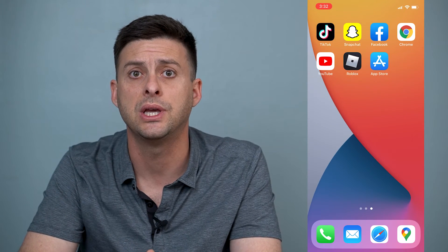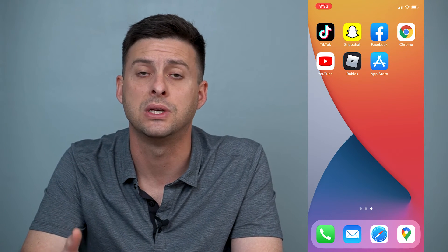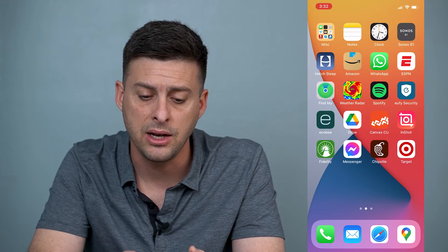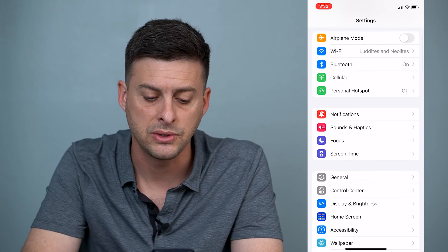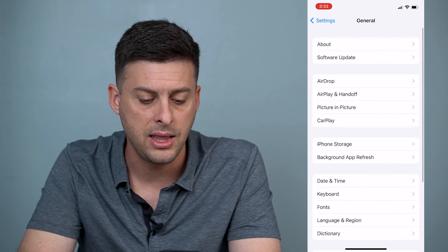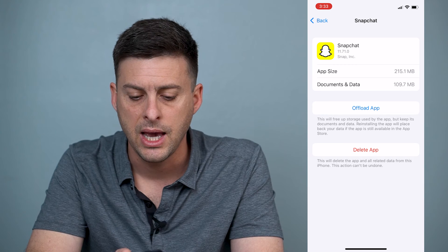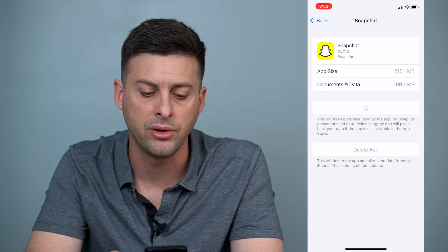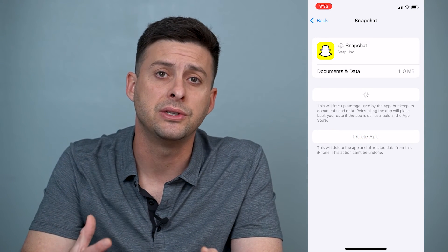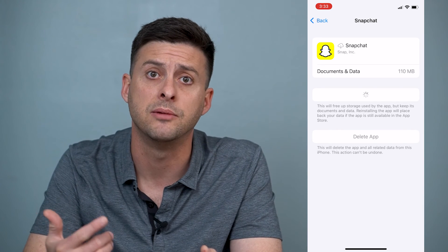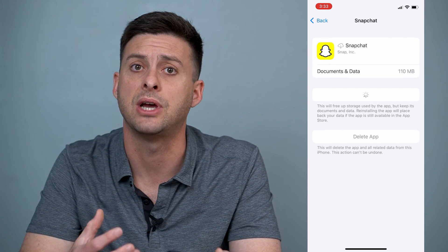So now we know that your internet's working and the Snapchat servers are working. The next thing to find out is if it's an issue with the Snapchat app itself. Let's go into Settings, then General, then iPhone Storage, and scroll down until you find Snapchat. You can tap Offload and then reinstall the Snapchat app. Offloading and reinstalling doesn't remove your login, your DMs, your stories, your drafts, or anything — but it resets the core system files within the Snapchat app itself.